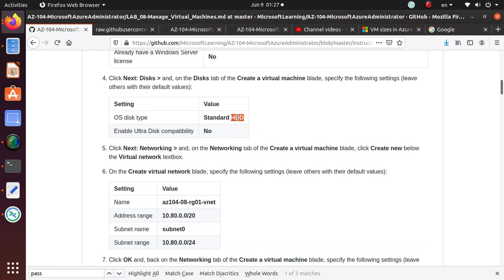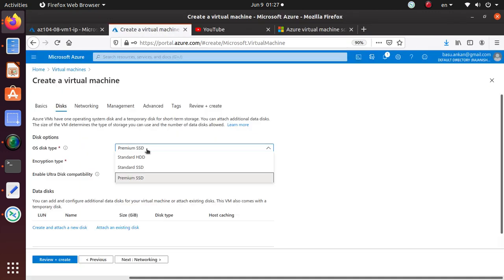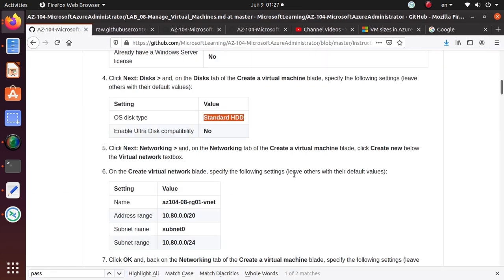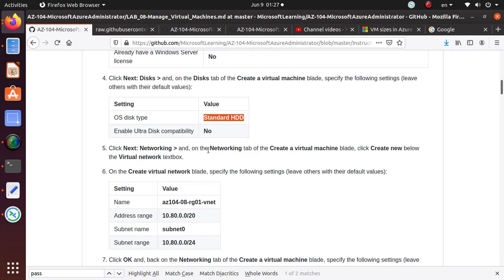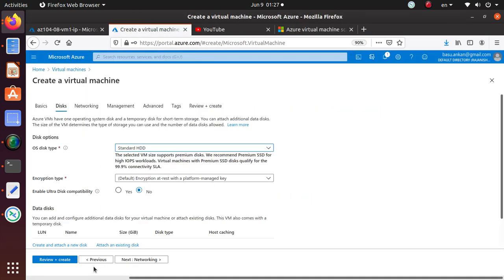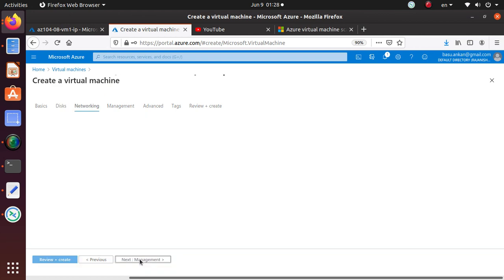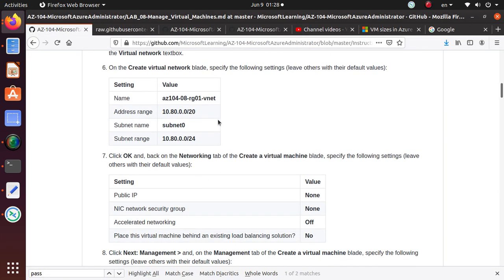Next, let's go to the Disks. On the disk, we're going to switch to standard disk. It usually defaults to premium, so we're going to go to Standard HDD and encryption compatibility, we said No.